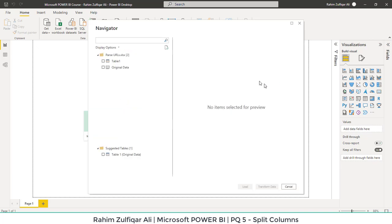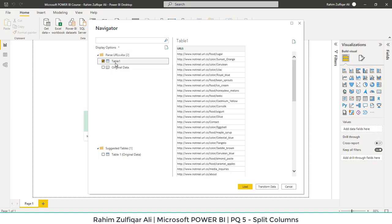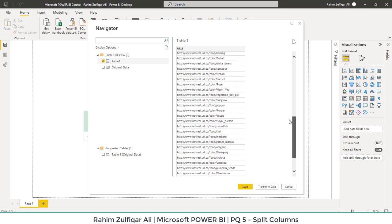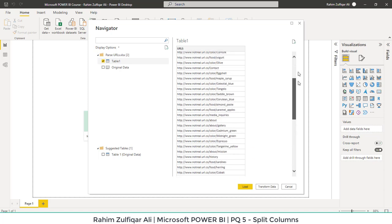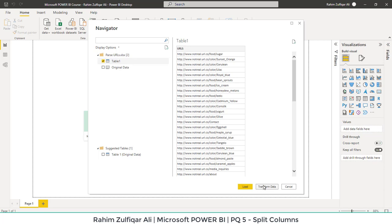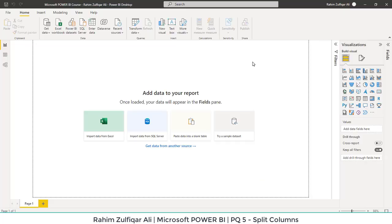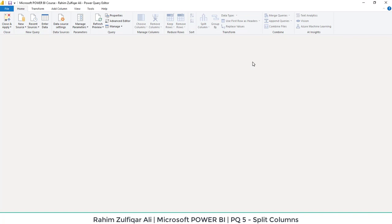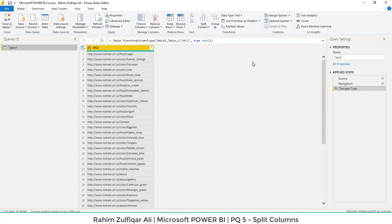From the navigator window, the strategy is to select the table if we have a table from the workbook. So we import this table which contains one website URL that has a lot of URLs with website categories and subcategories. We will transform that data and extract the category and subcategory names, and delete the irrelevant information.